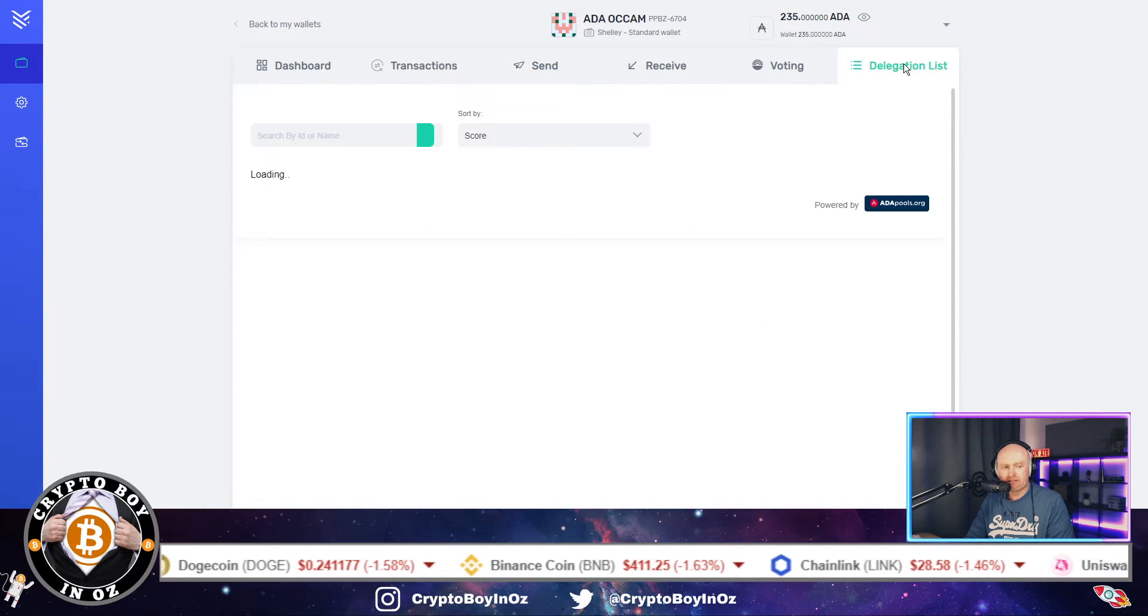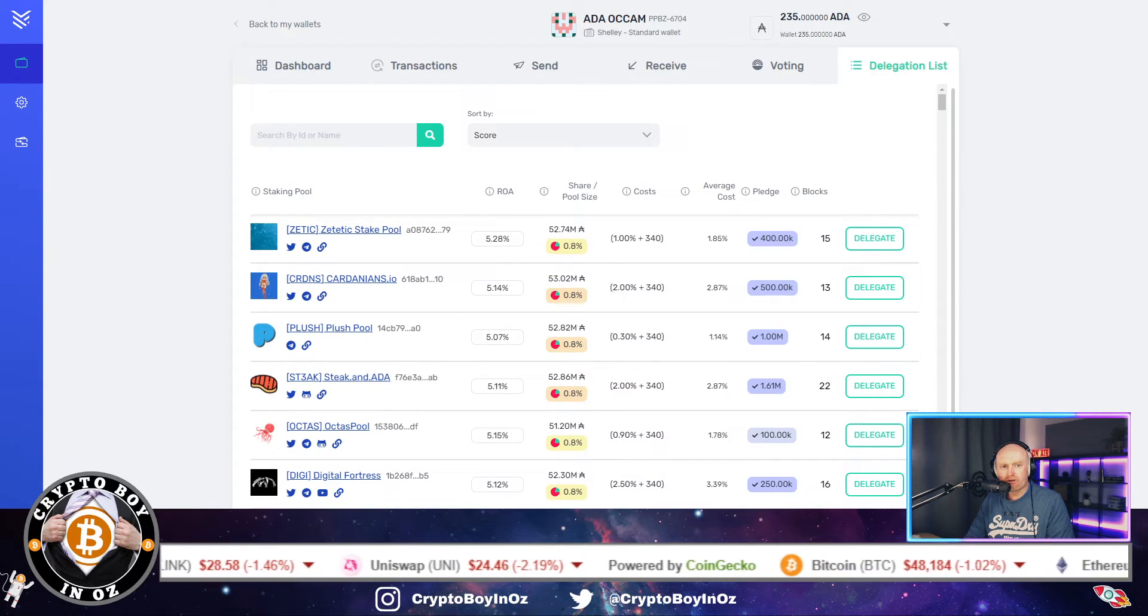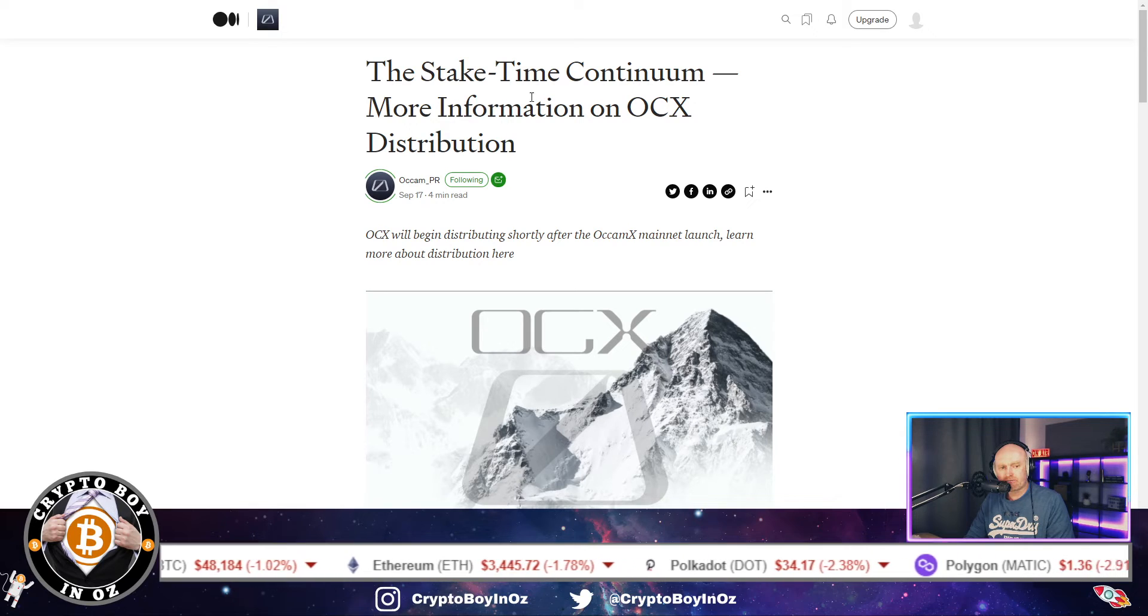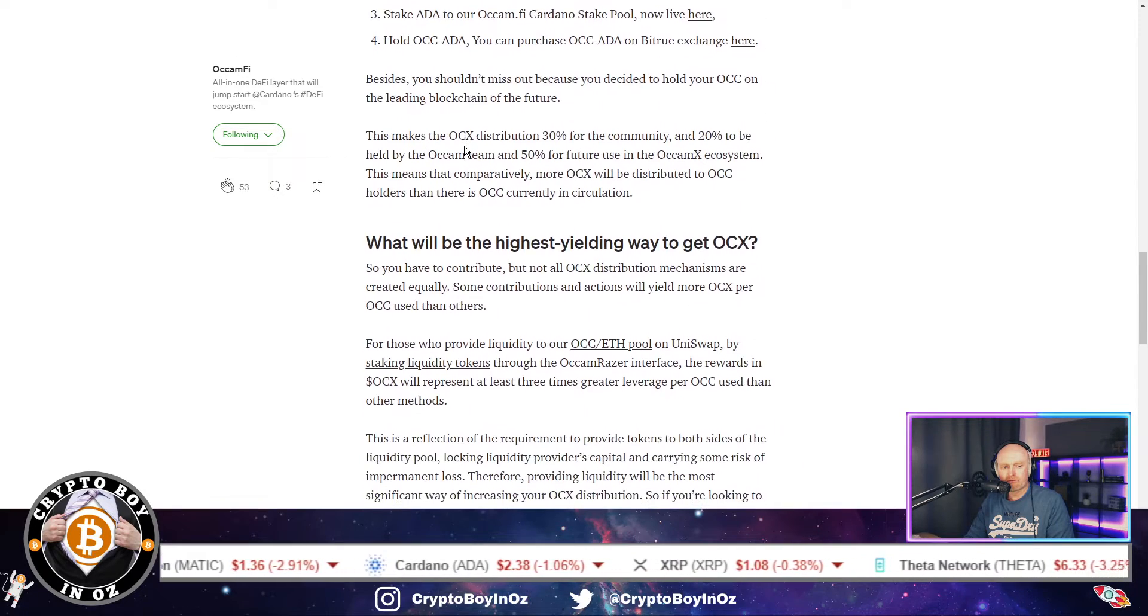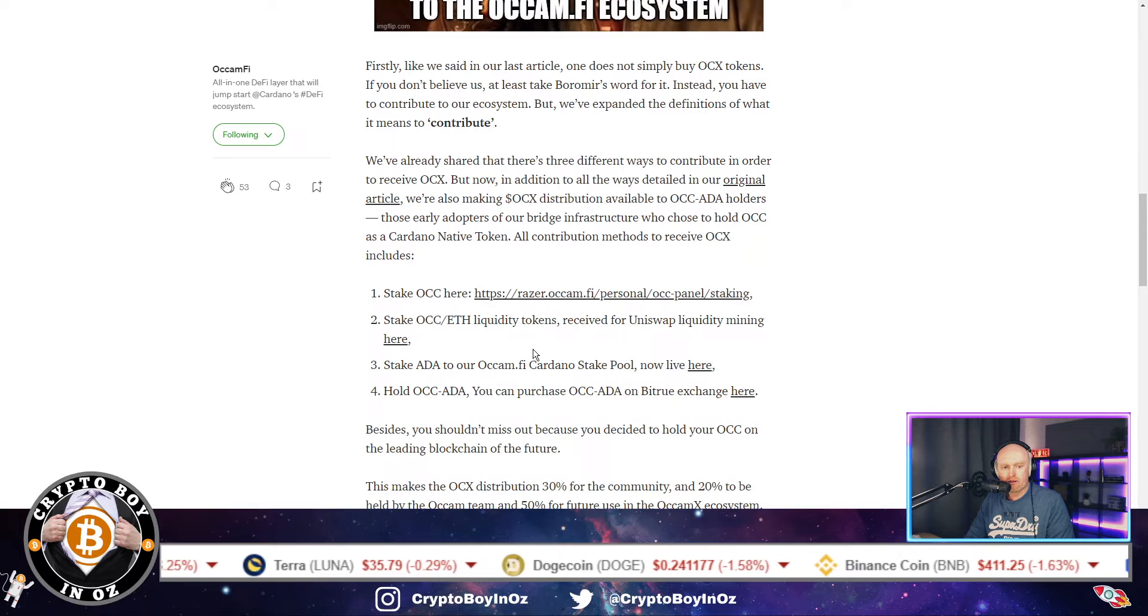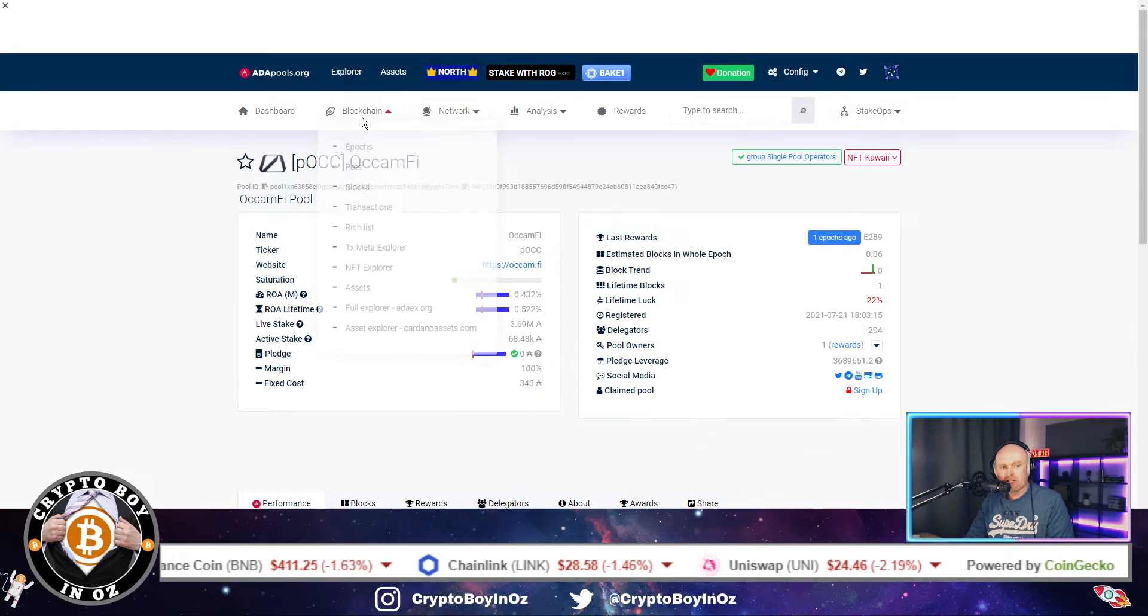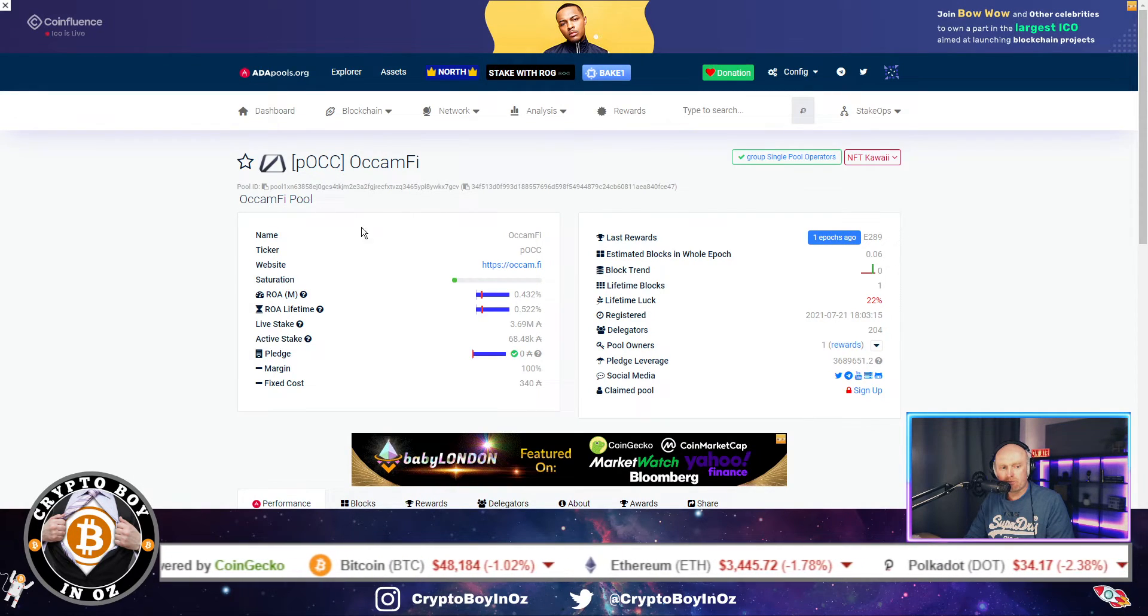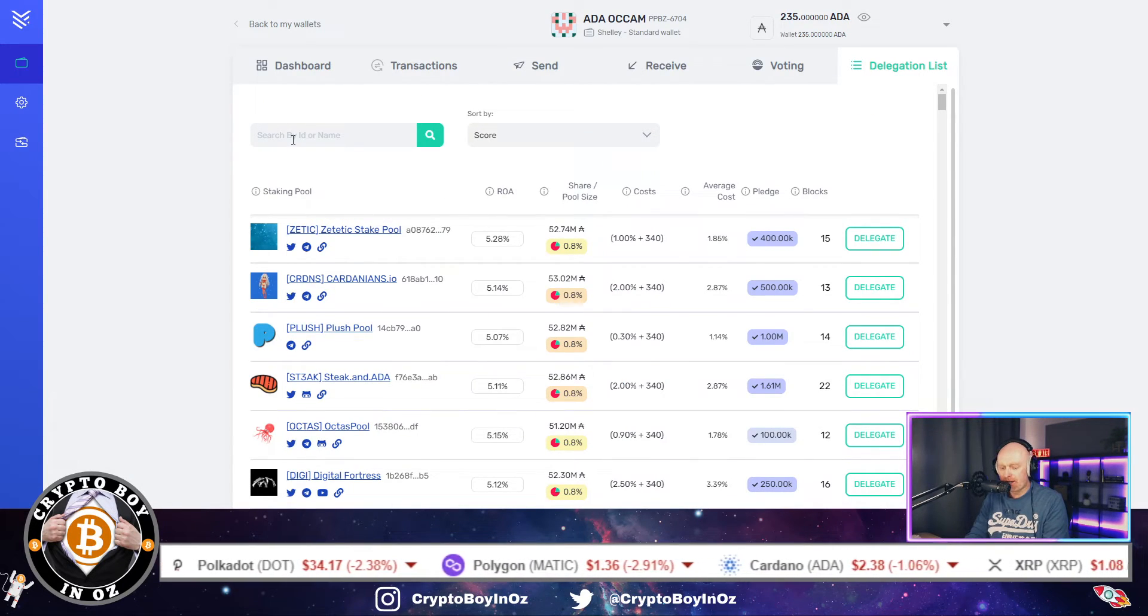And next, the next thing we need to do is go to delegation list, and then we need to search. So if we just go back here to the medium article that I found on staking on how you get the OCX distribution. So we'll click here. So this is the Occam Finance ADA pools, and it's telling you what the actual pool is, it's called. So now we know what it's called.